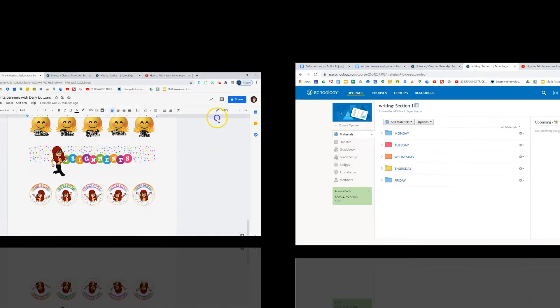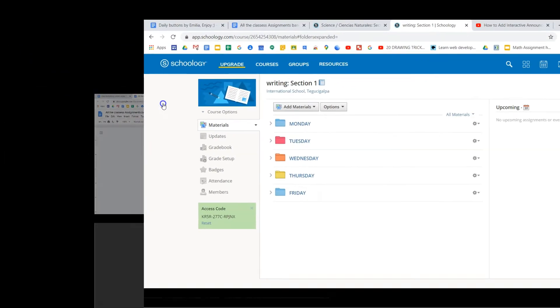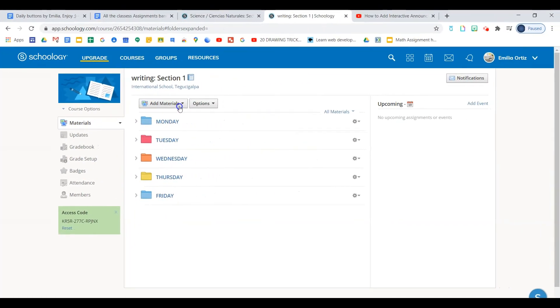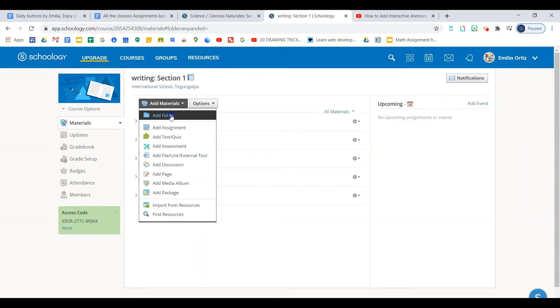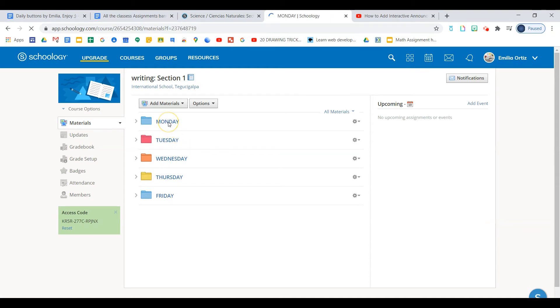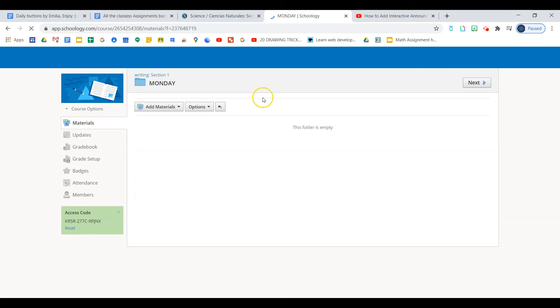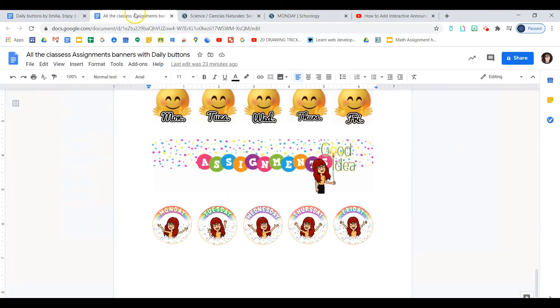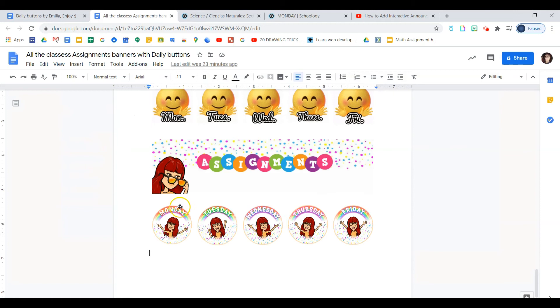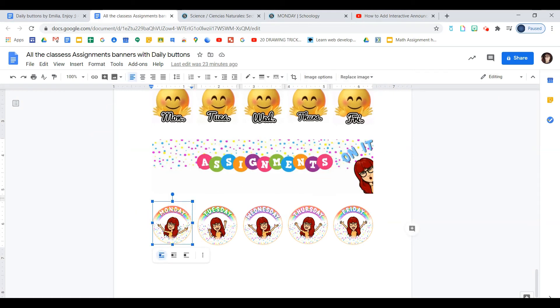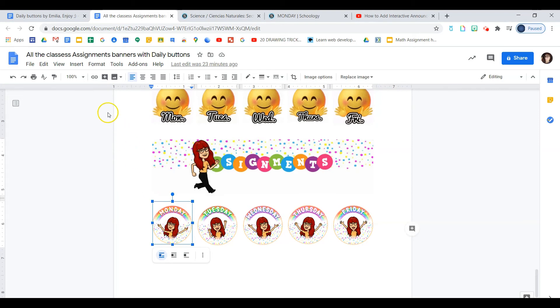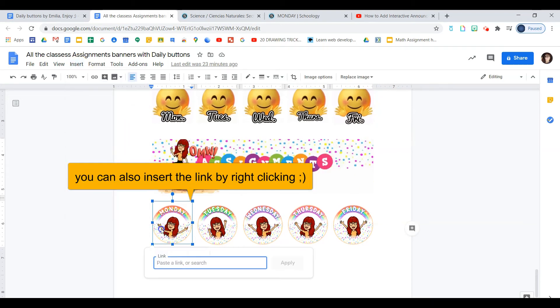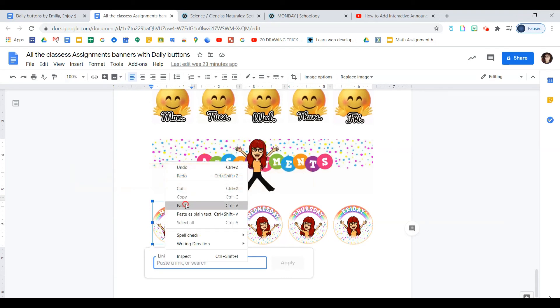So we need to go to Schoology and get the link for each day. Let's open Schoology and I already have my folders created. The way you do it, you just go to add materials, add a folder, and then you create all these colored folders for every day. Now I need to get the link by clicking on the folder. And I'll copy the link that's right here and we'll go back to my Google doc. And now I need to select each icon. And I need to insert link. And here you will paste your link.